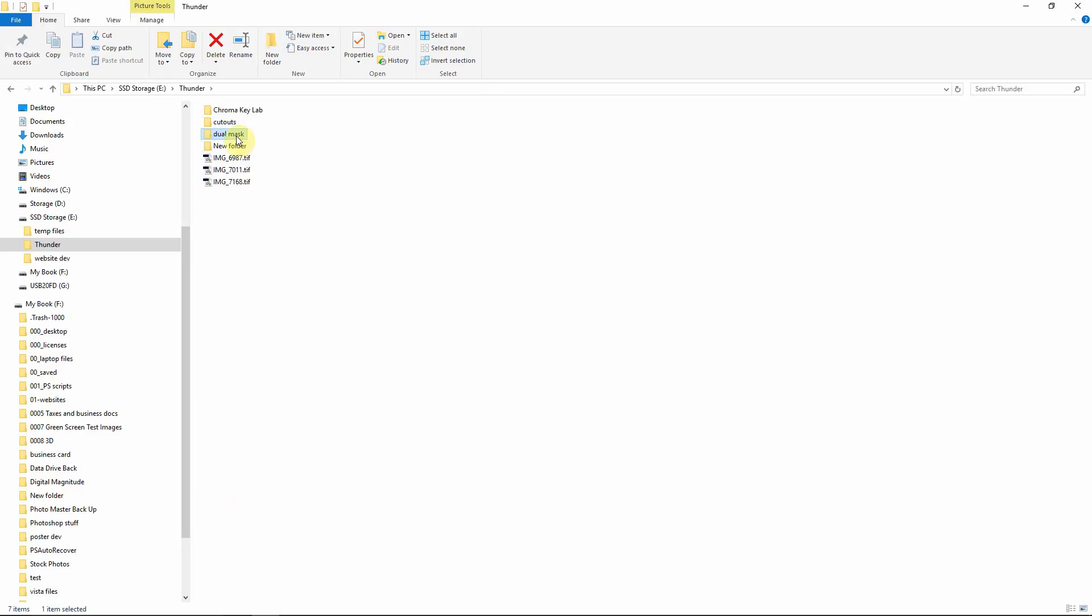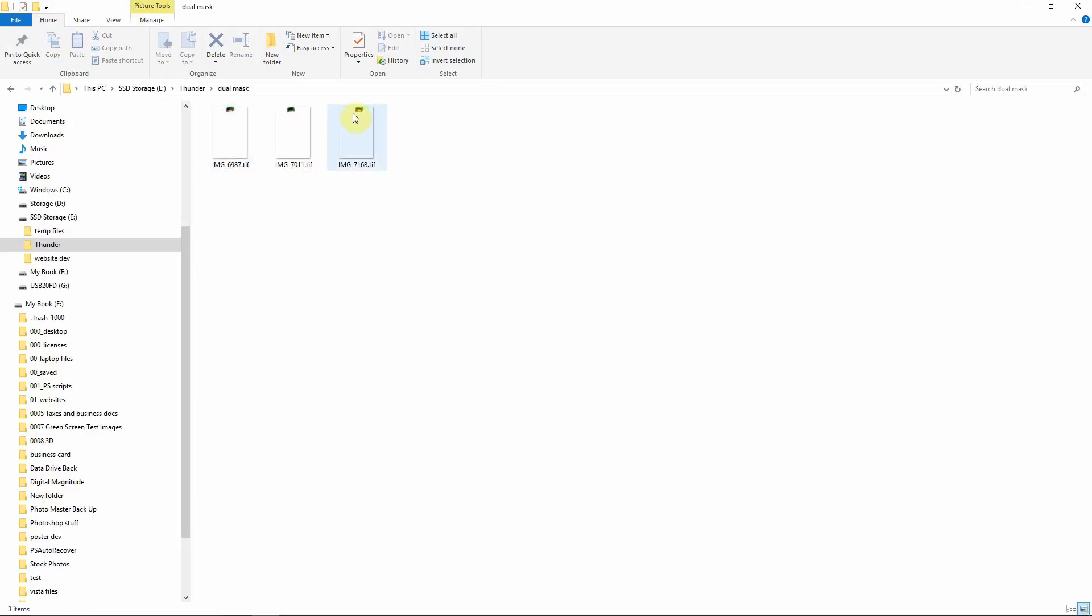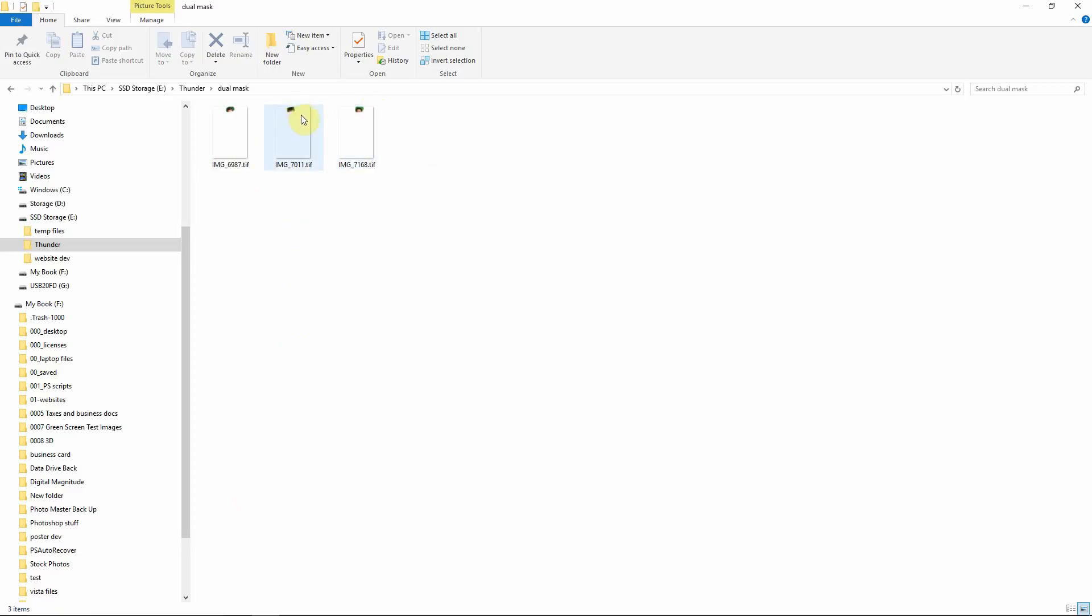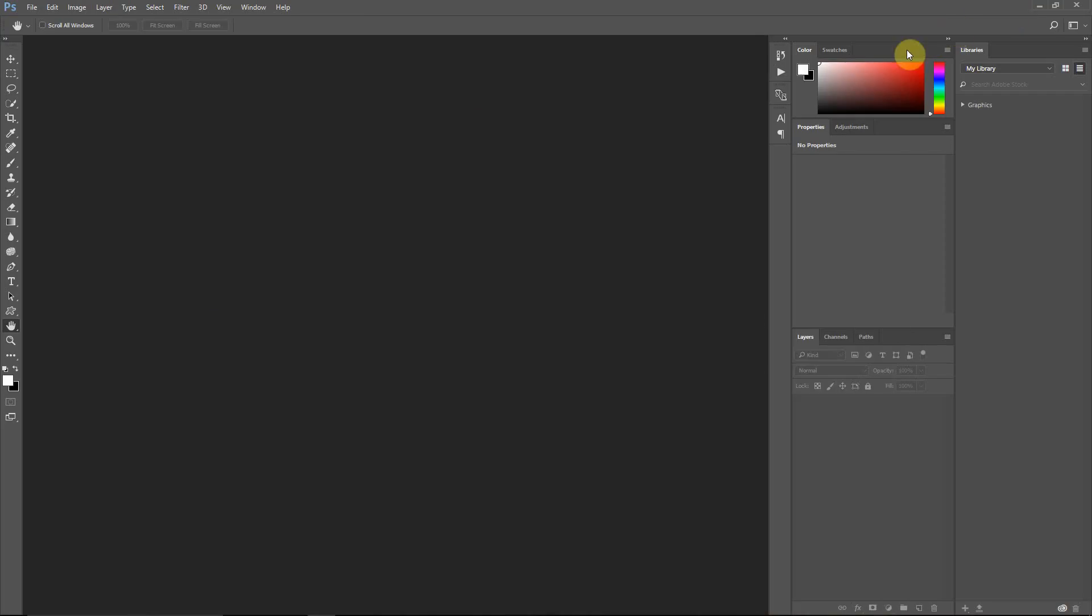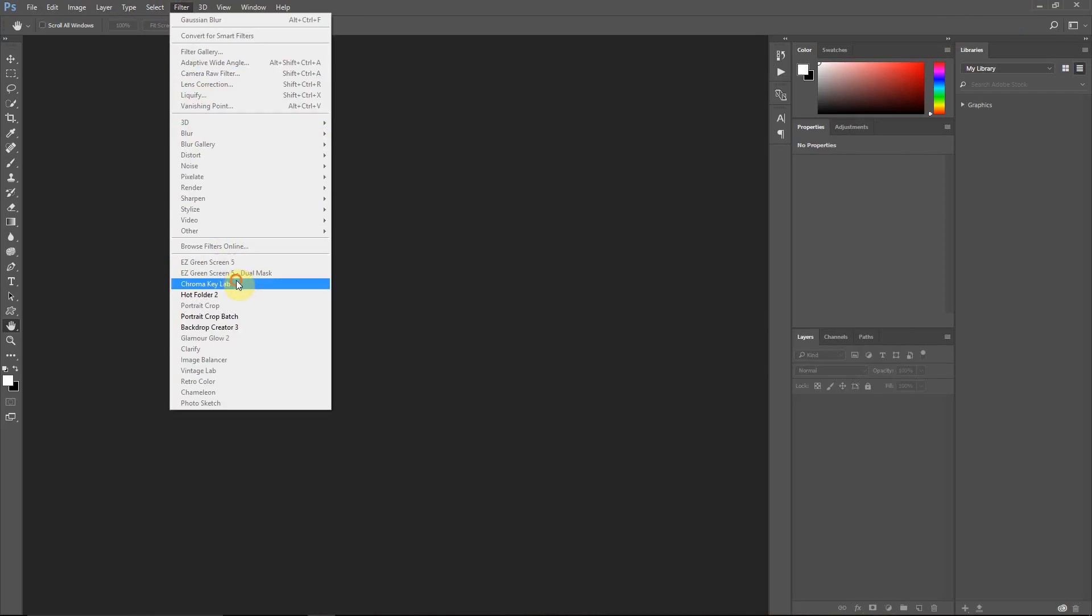I'm going to show you the images. And Windows, it treats that alpha channel as transparency in its display. So it's only showing us the lasso sections. It does this on TIFF images, although they're not really transparent. This is just how Windows is displaying it. No big deal. We're just going to go right into Chroma Key Lab here.